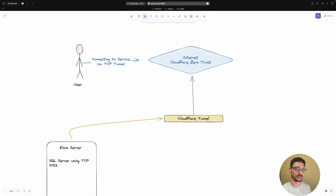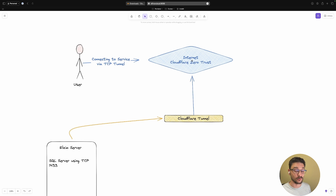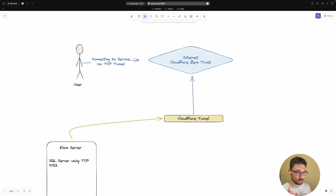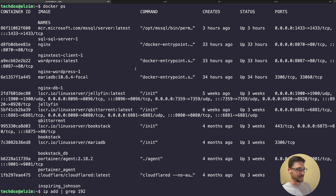On top of that, I'm going to show you how we can also add single sign-on, so even when we try to connect to our TCP service - our SQL server - we'll be prompted for GitHub authentication or whatever authentication you have set up. I've also explained how to do that in my previous video on setting up the tunnel, so make sure you check that out.